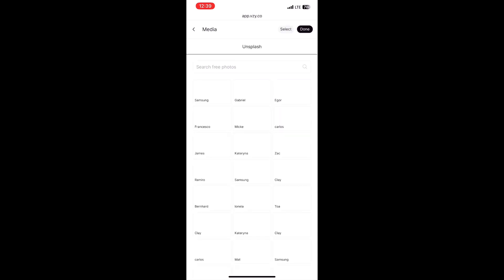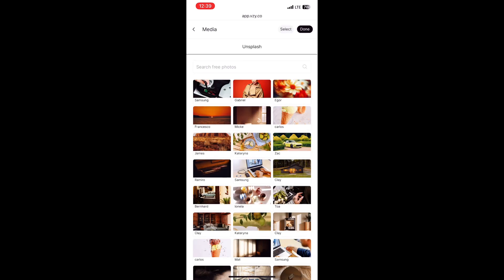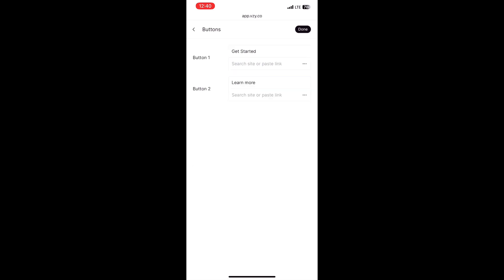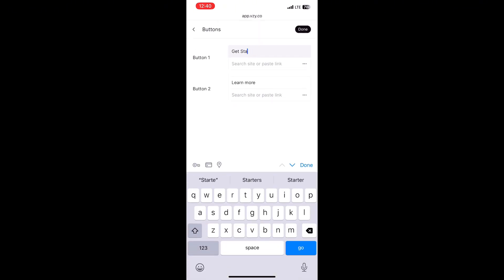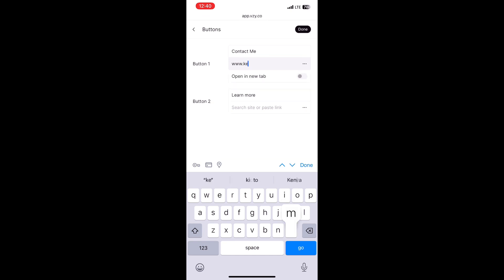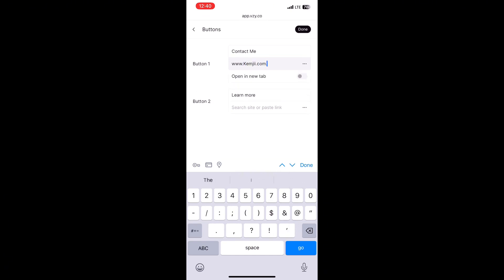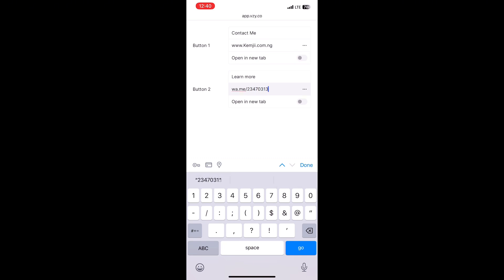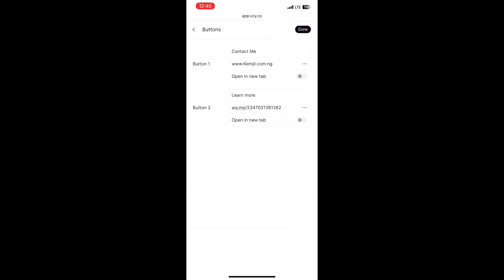You can select an image from the options they have. You can also change the buttons — change the headline of the button. I can say 'Contact Us' or 'Buy Now.' There are two buttons on this page and I can change each of them. I can also put my own link on the button — if you have a link to WhatsApp, Telegram, or your website, paste it there and once they click it takes them directly where you want.